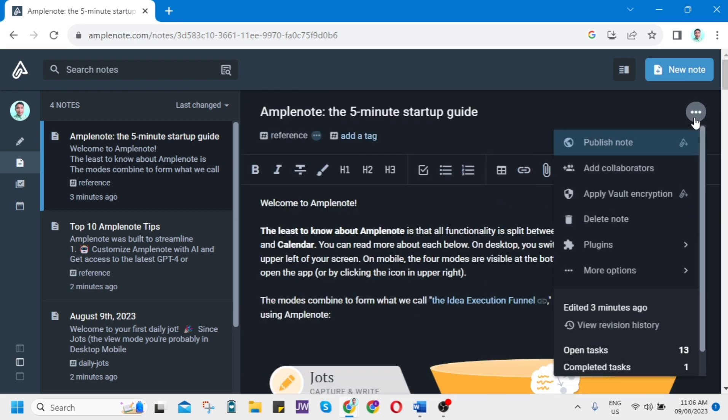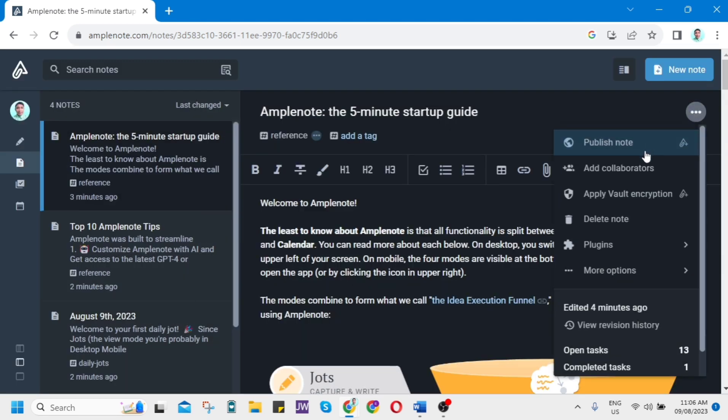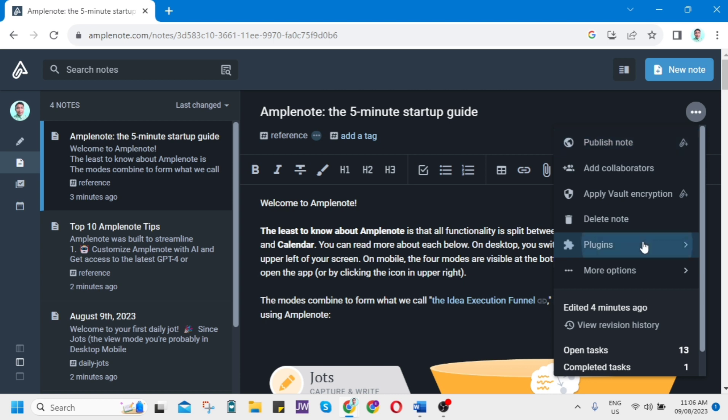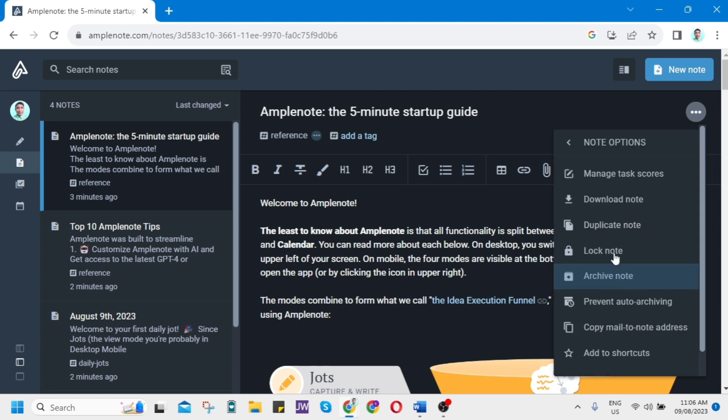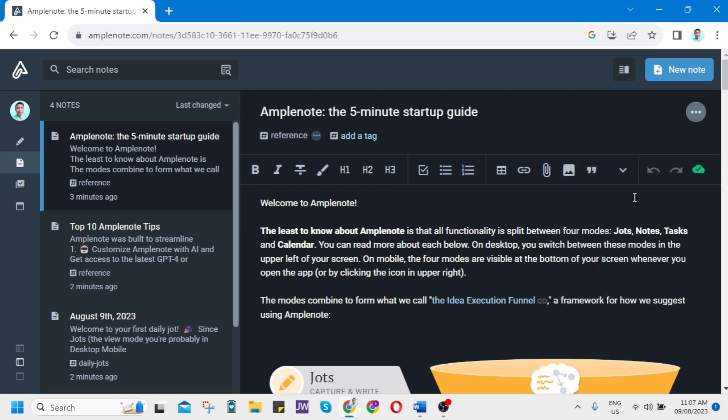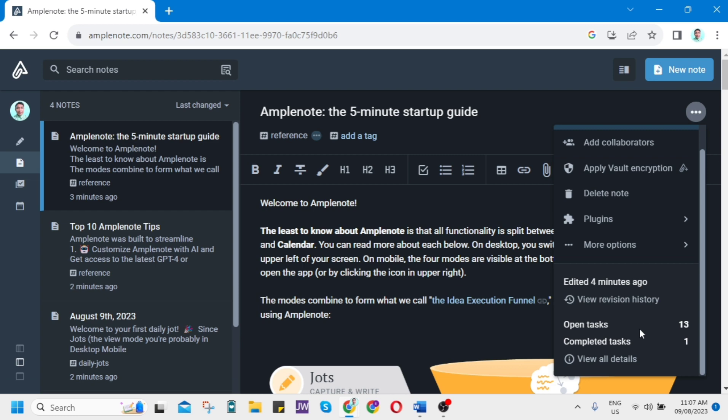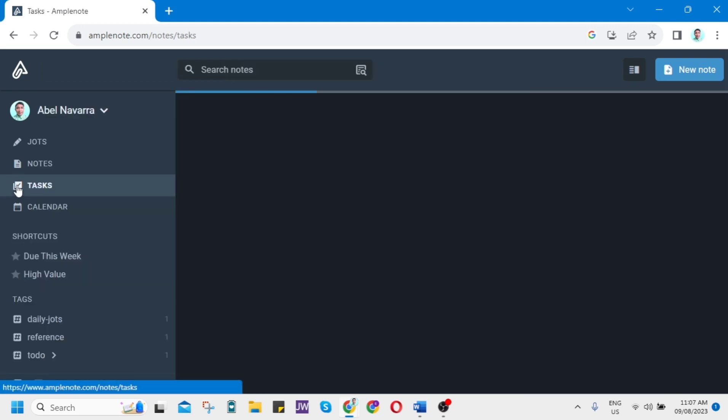Now let's click on these three dots here. You can publish notes or add collaborators. You can invite Amplenote users to collaborate by entering the username or email address. If we click again, you can apply Vault encryption, delete note, access plugins. You can click on more options: manage task scores, download note, duplicate the notes, lock the note, archive note and prevent auto-archiving, or copy mail-to-note addresses. Those are the options you can use in these notes.